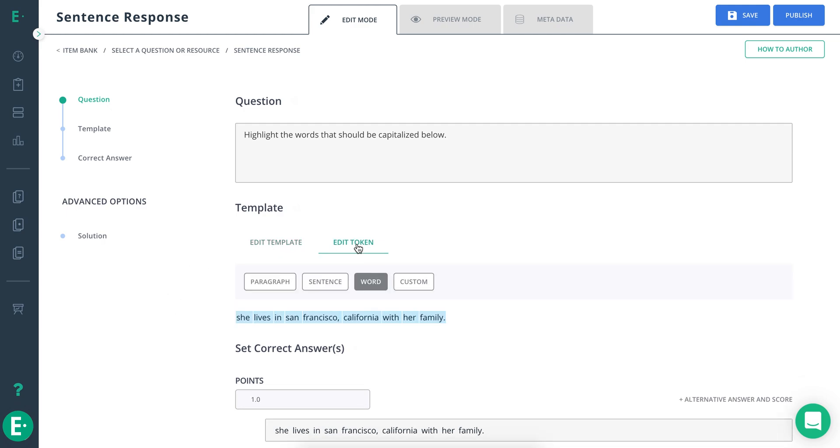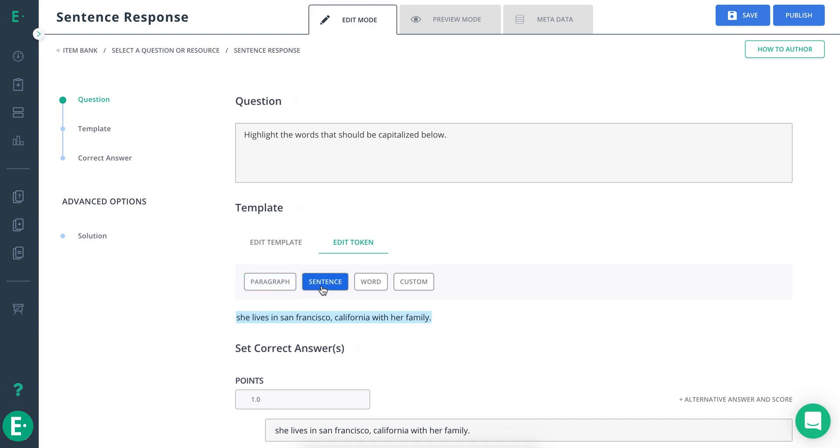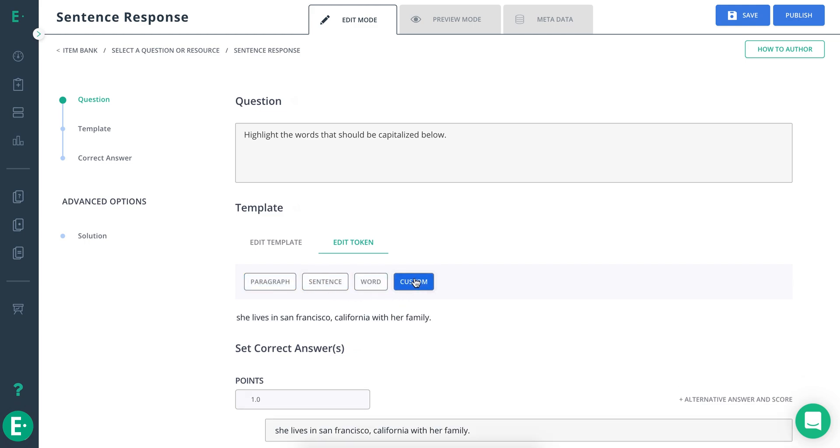Next, click Edit Token and choose whether students should highlight an entire paragraph, a single sentence, a single word, or a custom selection. Use custom if you want students to highlight all of the places a comma should be in a paragraph, for example.